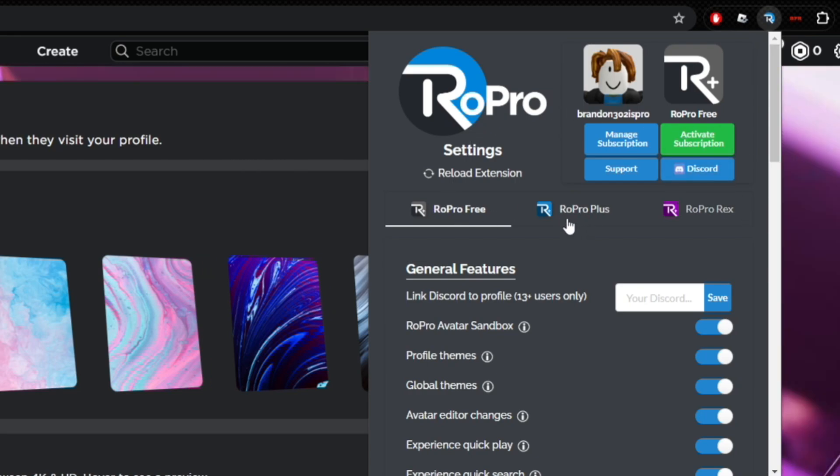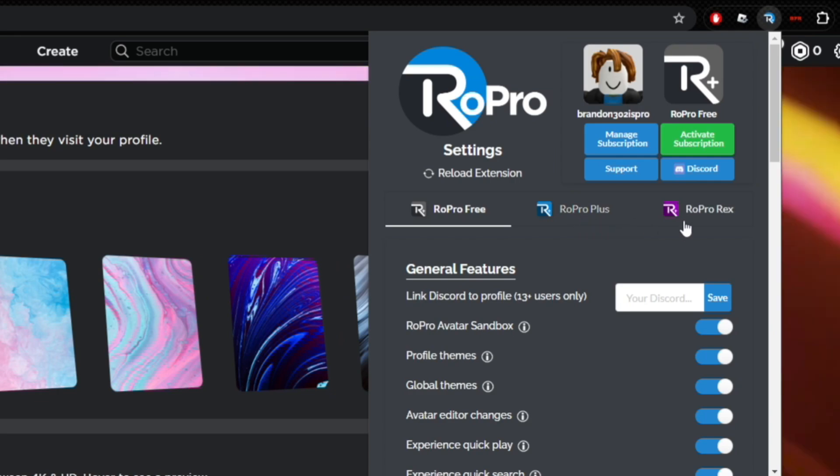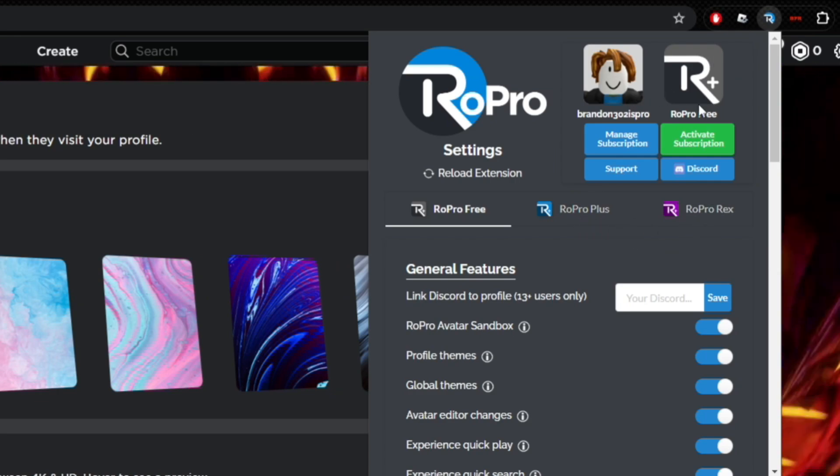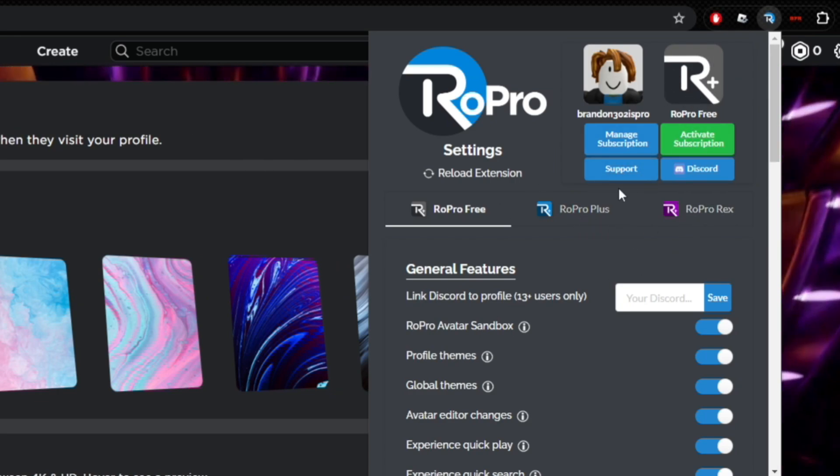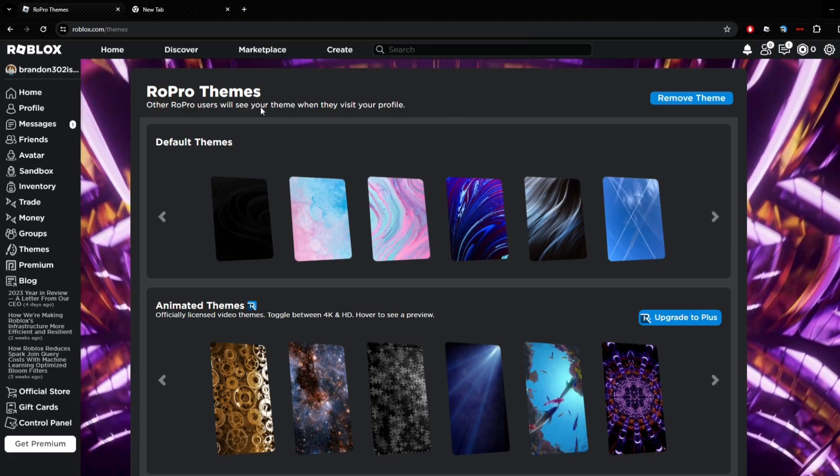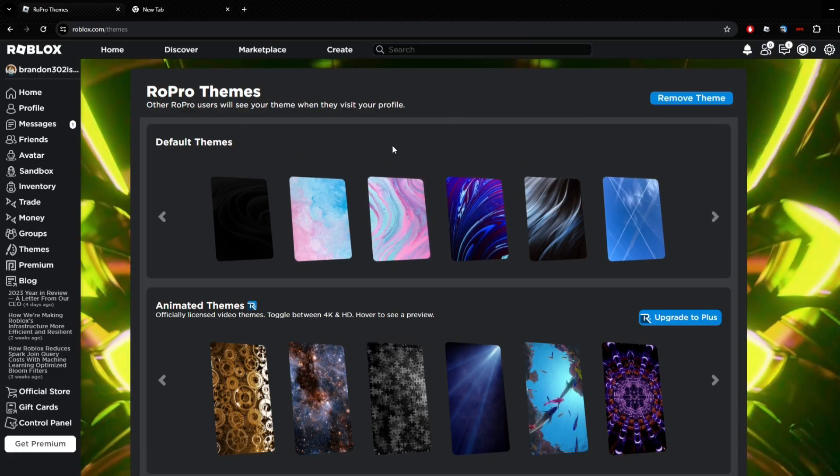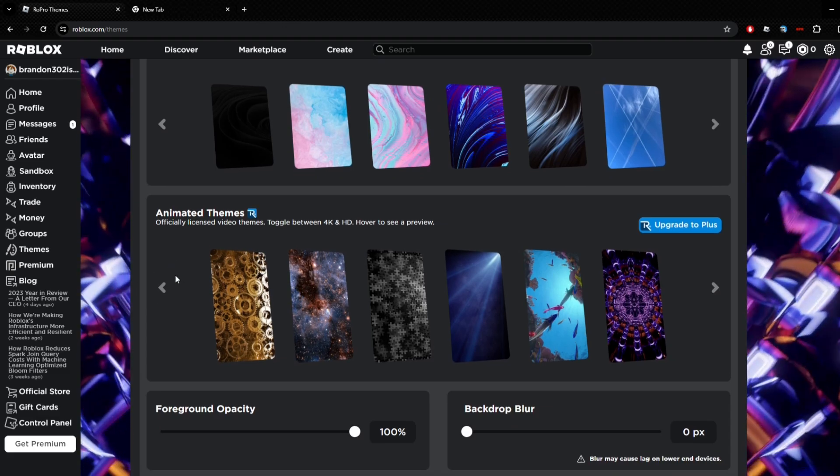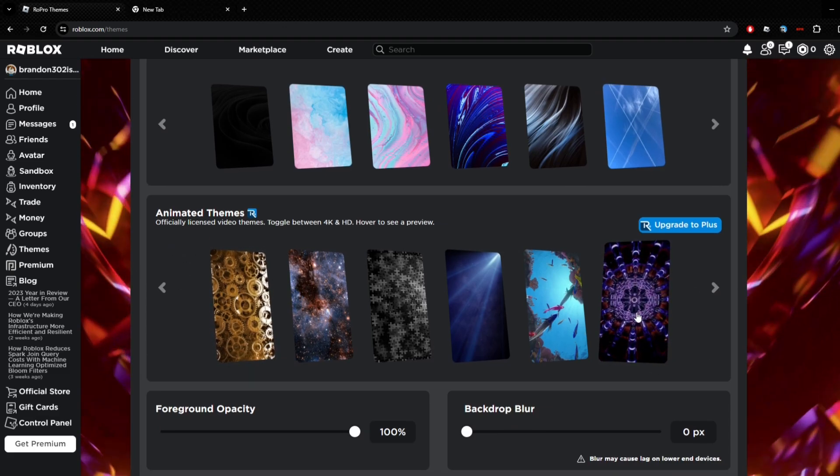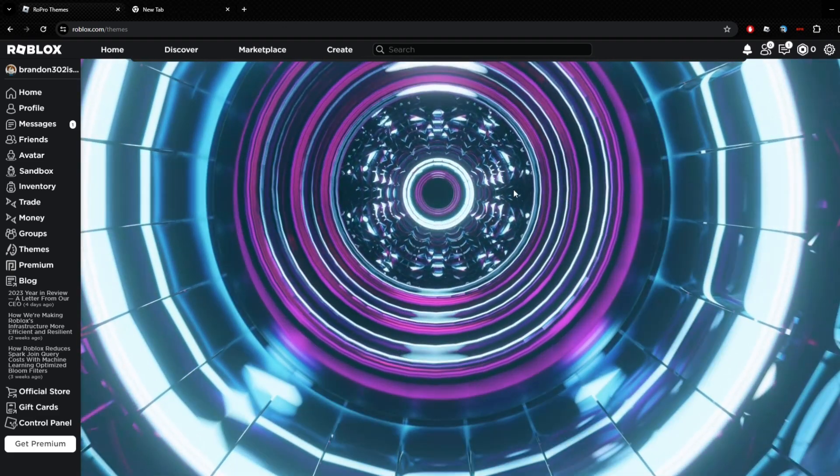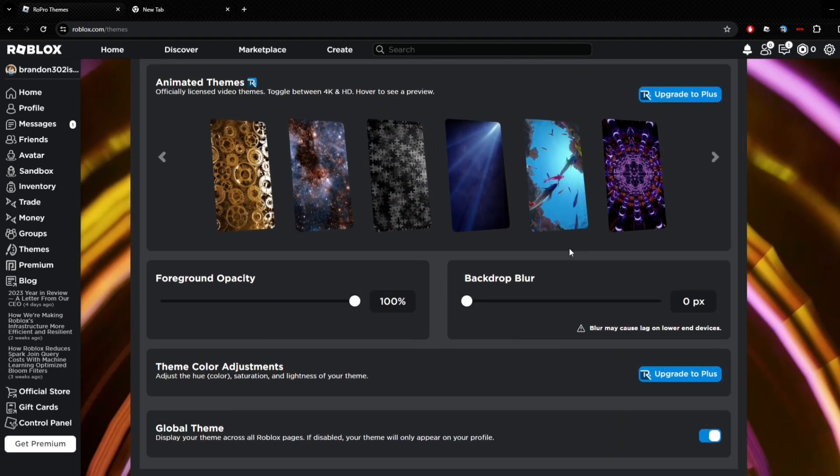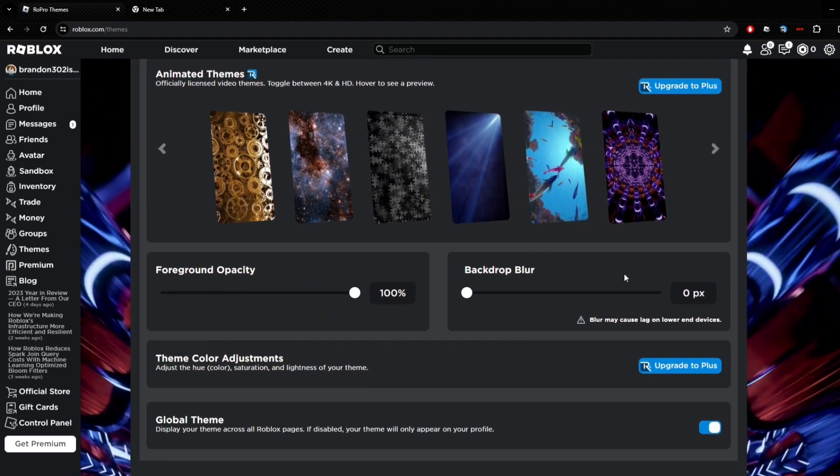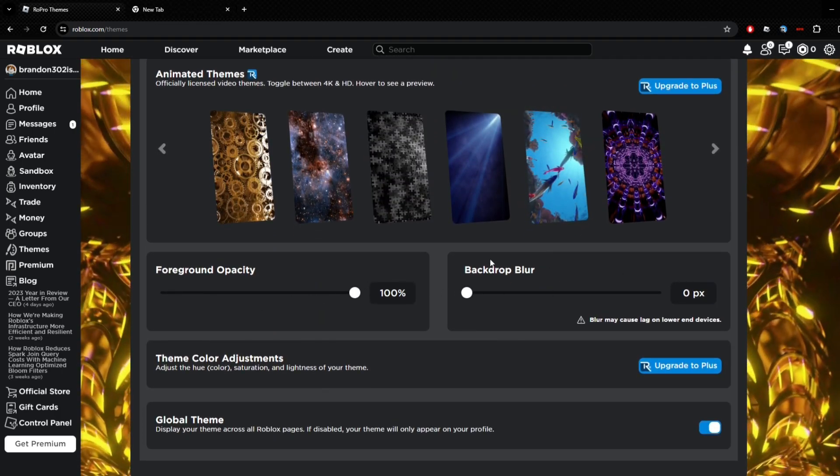I want to mention RoPro does have different subscriptions, so you can only use so much of this themes thing. They have RoPro Free, RoPro Plus, and RoPro Rex. As you can see I only got the free one, but it works just as good. I got my themes here, the default themes, and these are the animated ones, the actual moving ones. Look, this is the one I literally have as my background here.